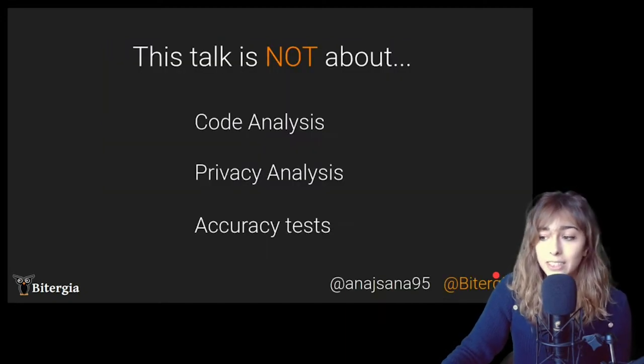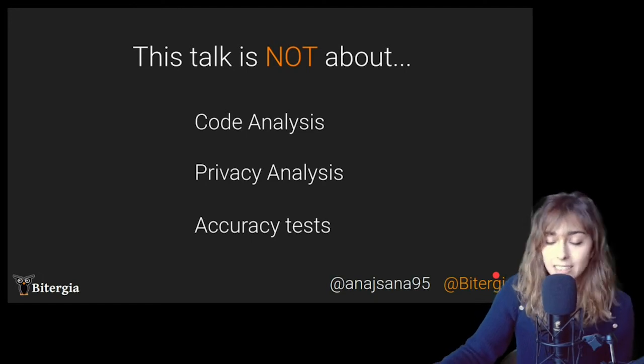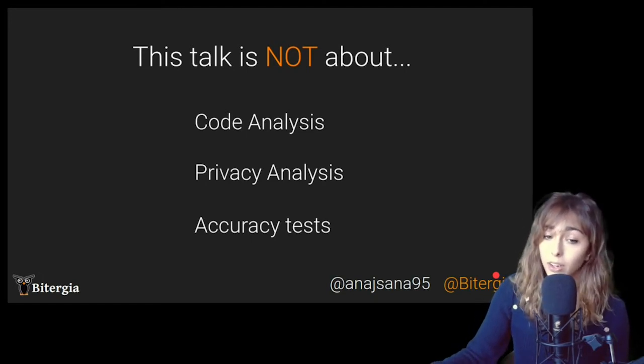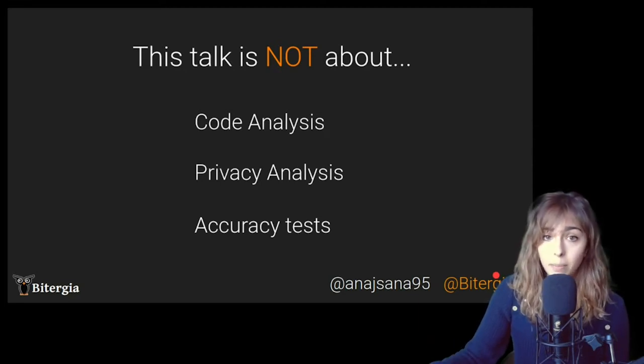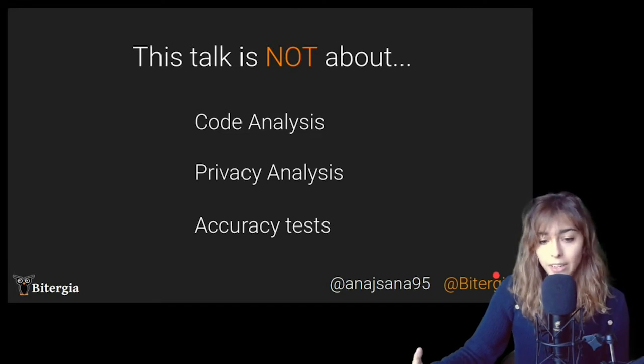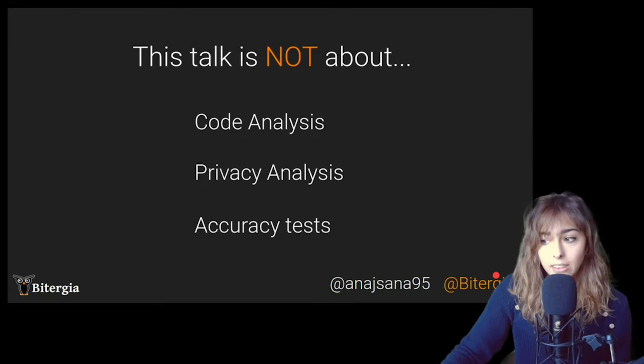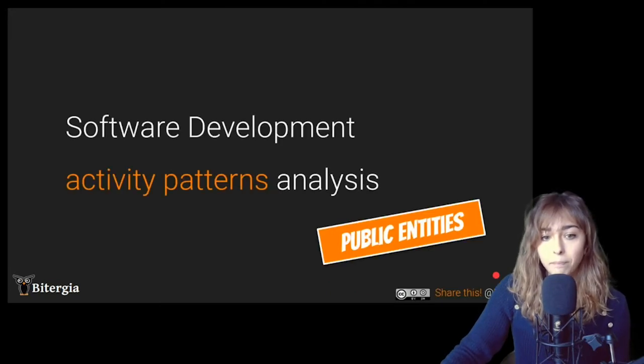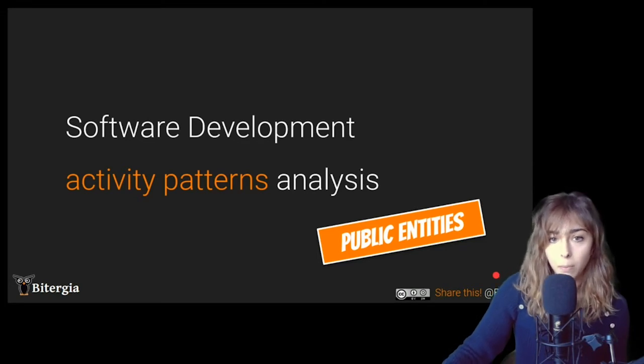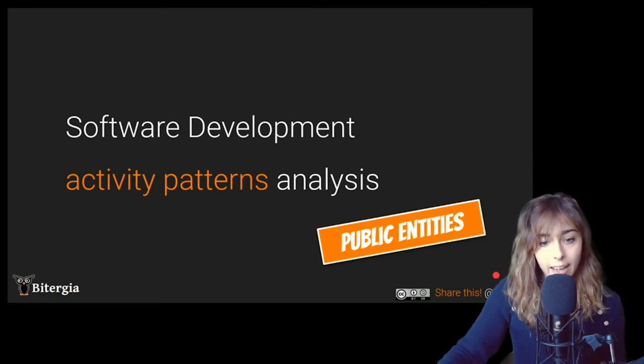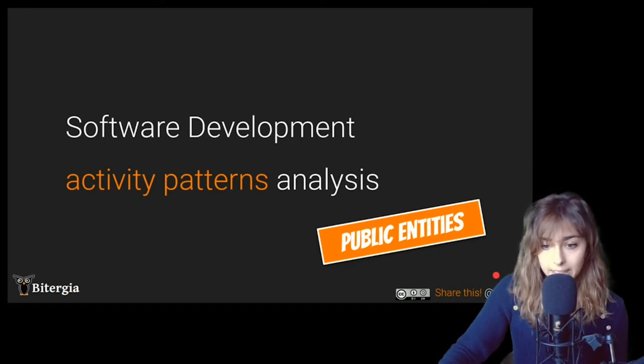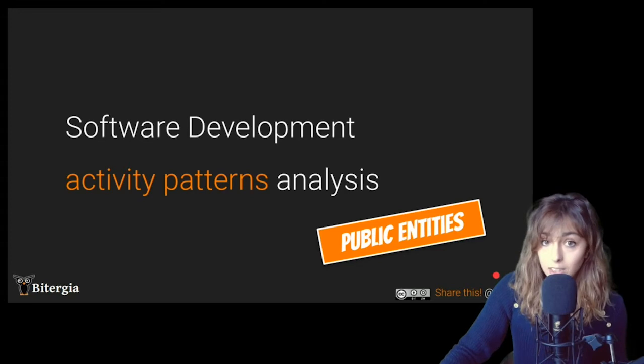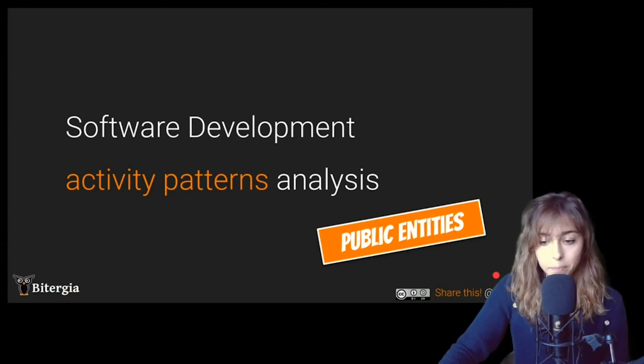So just a reminder of all the attendees that are joining me right now, this talk is not gonna be about code analysis, and it's not gonna be about privacy issues, or a currency test. I'm gonna focus on software development activity and try to analyze patterns within software development activity in public entities, the open source code of those apps only.